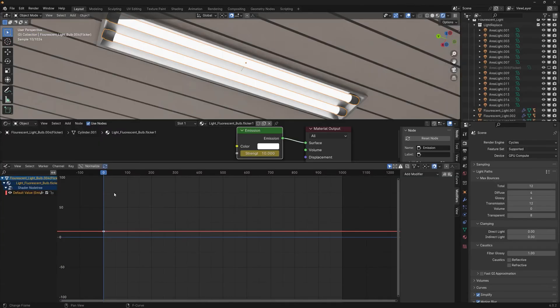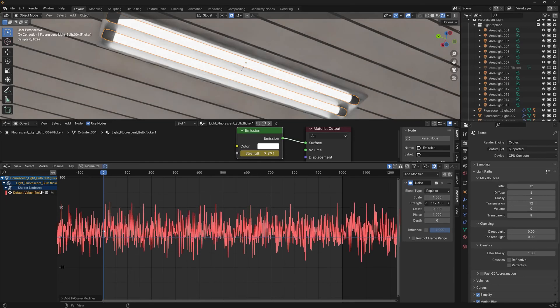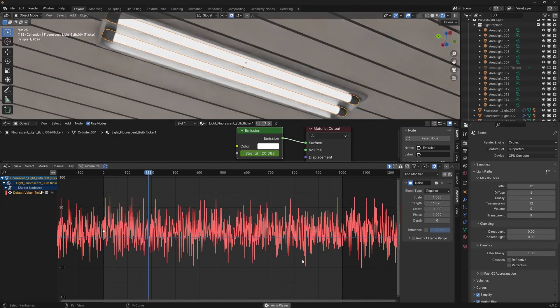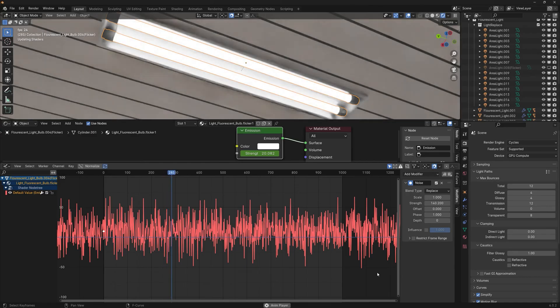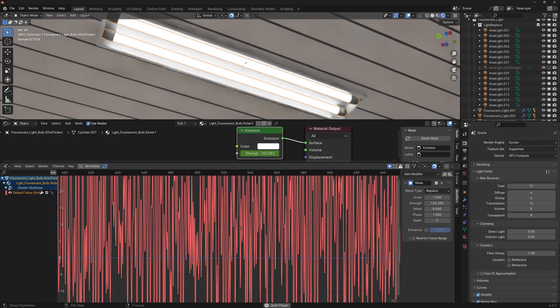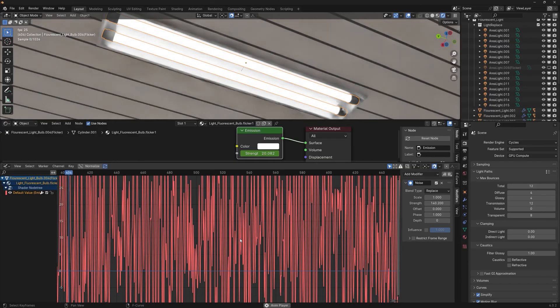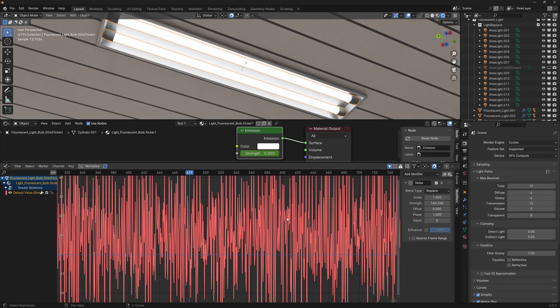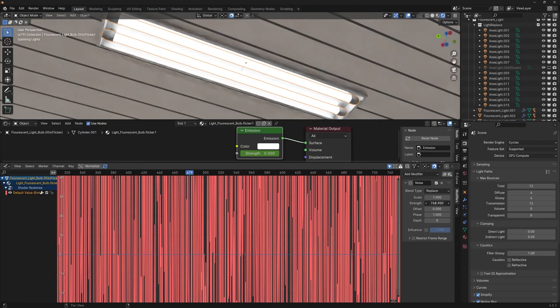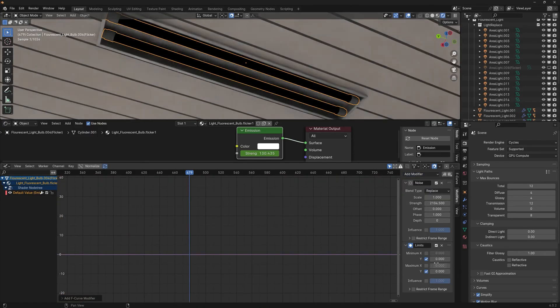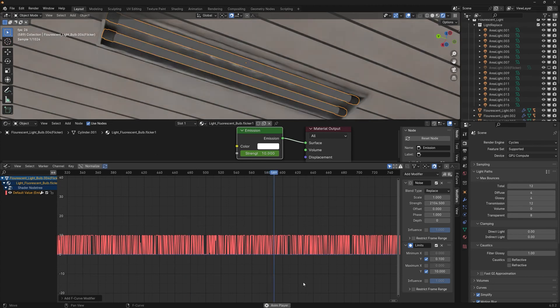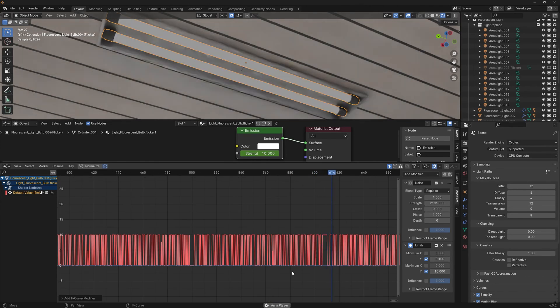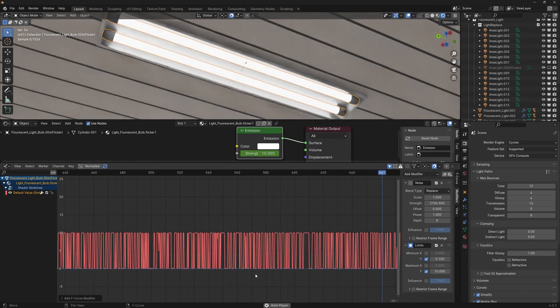For the light's strength, you can use noise with this method. However, this light shouldn't always be flickering or stay in the same condition. To limit the noise, I use the limit modifier and set the values between 0 and 10. Then the light flickers realistically between those values.